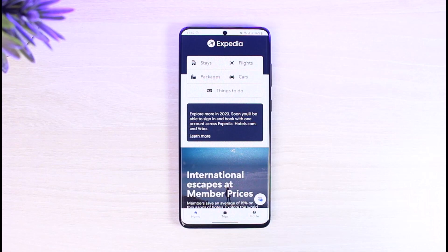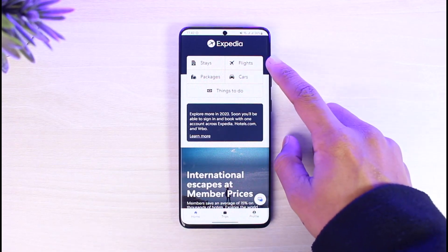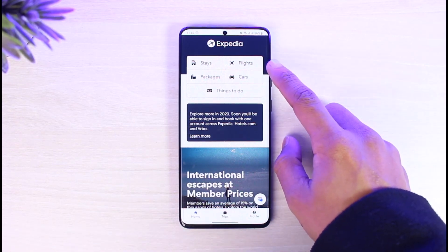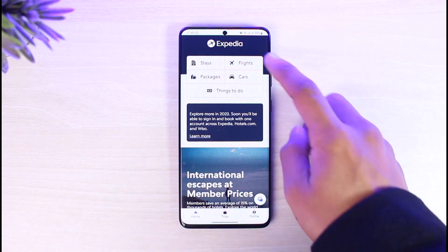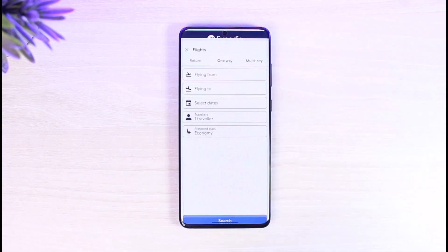Now what you need to do is you'll see this type of interface. Just tap on the button that says 'Flights,' which is at the very top, in order to find what flights are available for you.